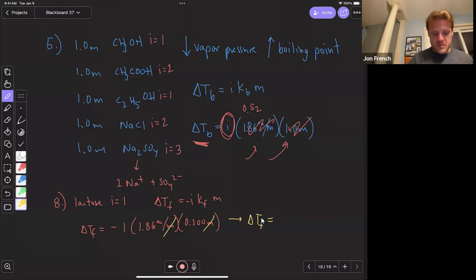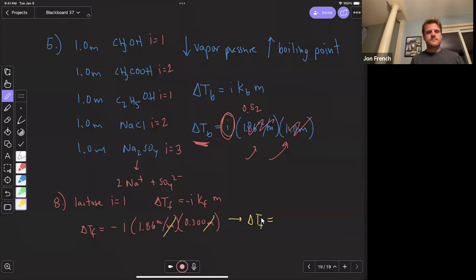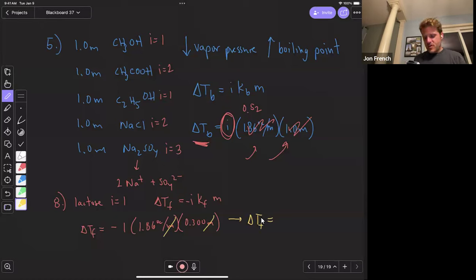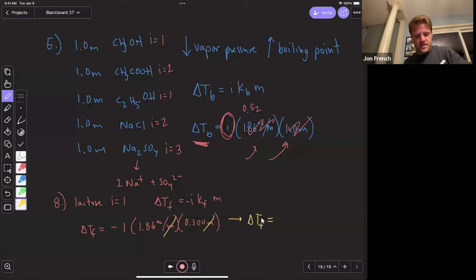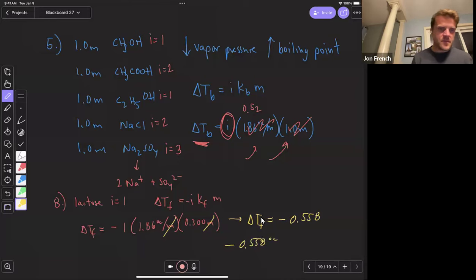1.86 times 0.3 gives a change in freezing point of about 0.558. So the freezing point is going to be negative 0.558 degrees Celsius for question eight.